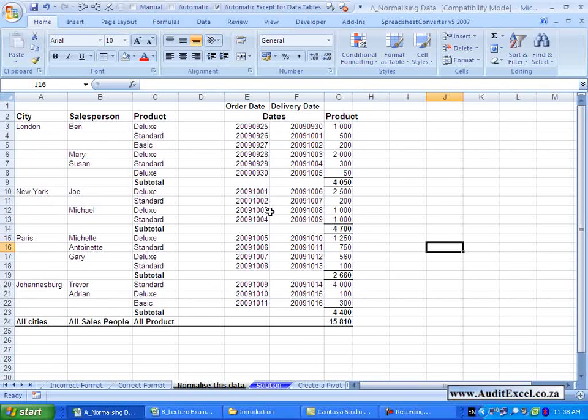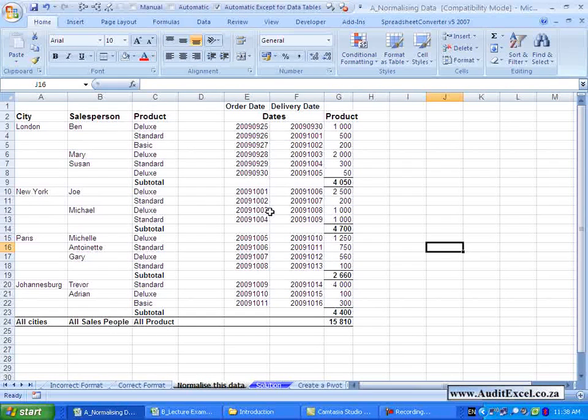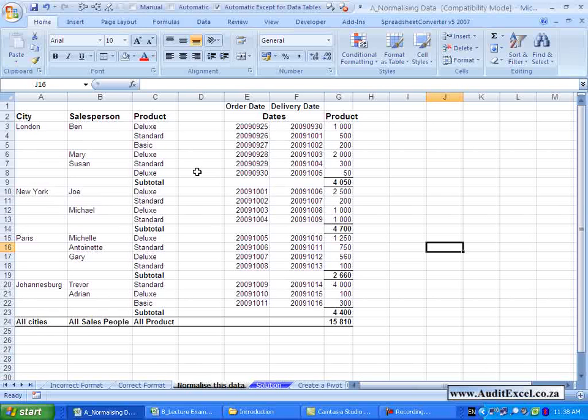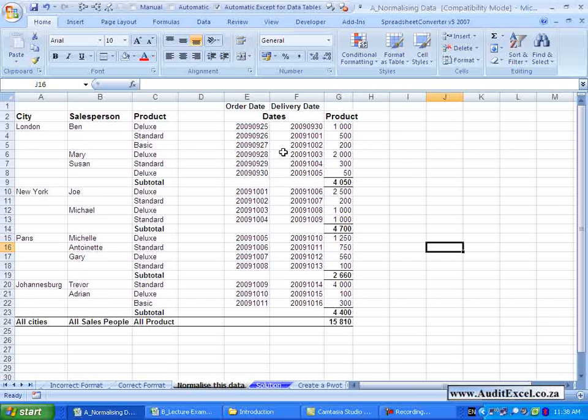Before you can create a Pivot Table in Excel, you need to understand the format that Excel likes its data to come in. So here we have a simple database relating to salespeople and some products sold.